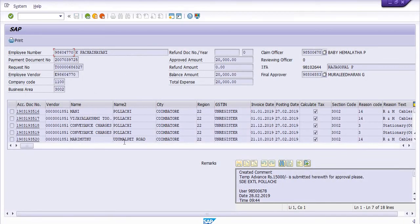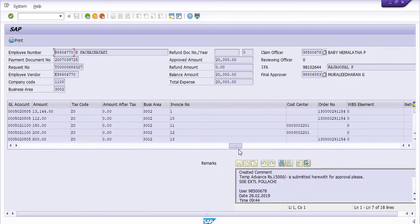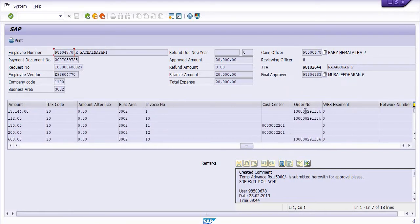We have taken some temporary advances of different amounts. The approved amount is 20,000, this is the balance amount, and the total expense is shown here — no refund amount is generated. These are the different accounting document numbers, different vendor names, and these are the invoice numbers. The temporary advance covers repair and maintenance of cables, stationery, and general ledger accounts. Cost center and maintenance order numbers are also required when settling in repair and maintenance cases.